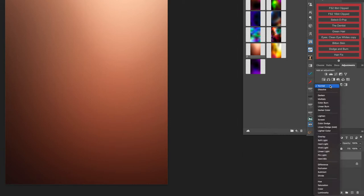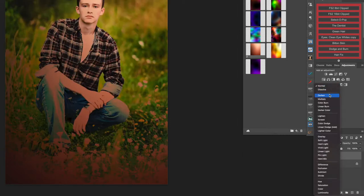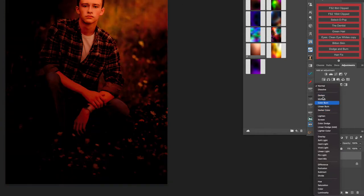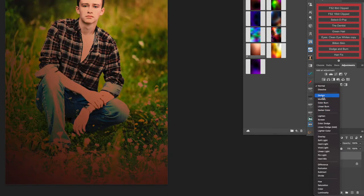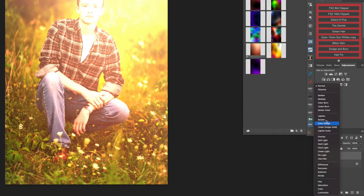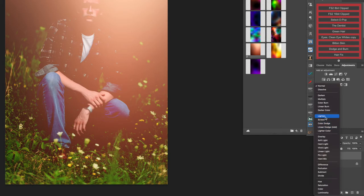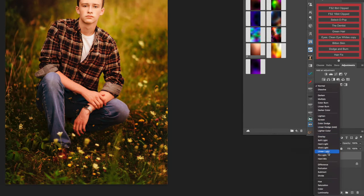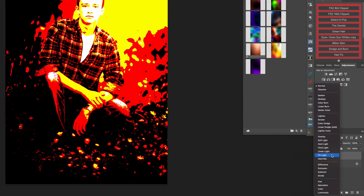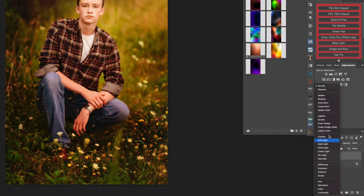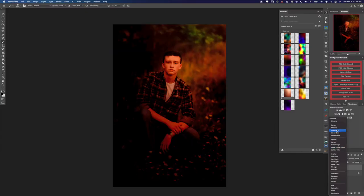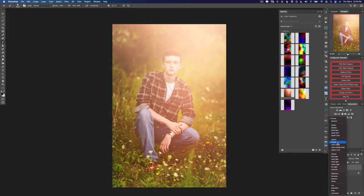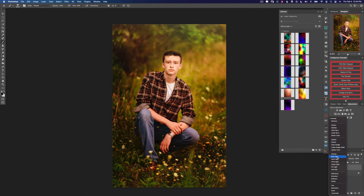Blending modes have several categories. Blending modes in this box are darkening blending modes. In this box they are lightening blending modes, and in the overlay category these mostly deal with contrast. The majority of the time we're going to use the screen blending mode or the soft light blending mode.